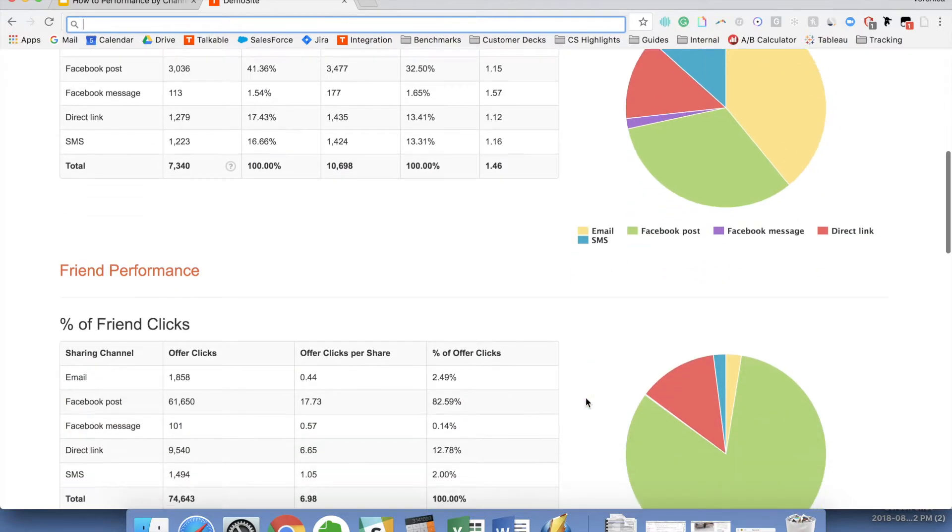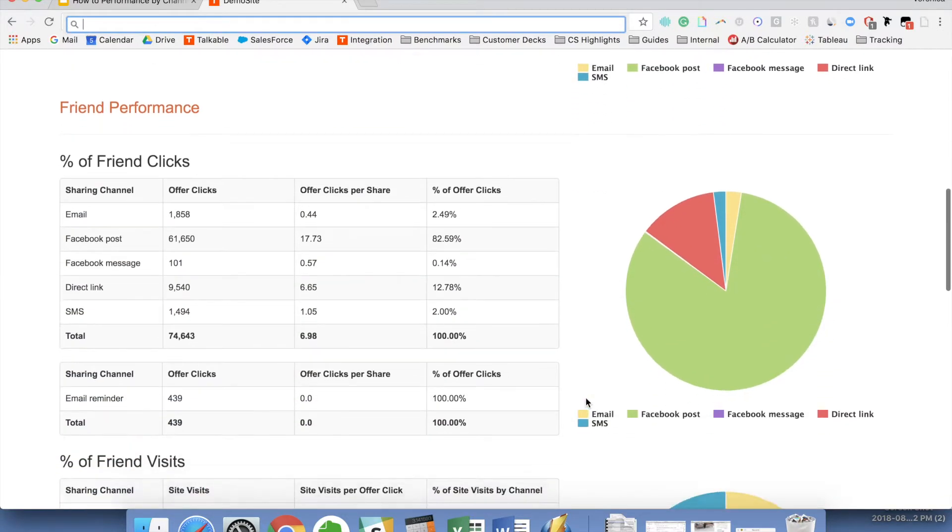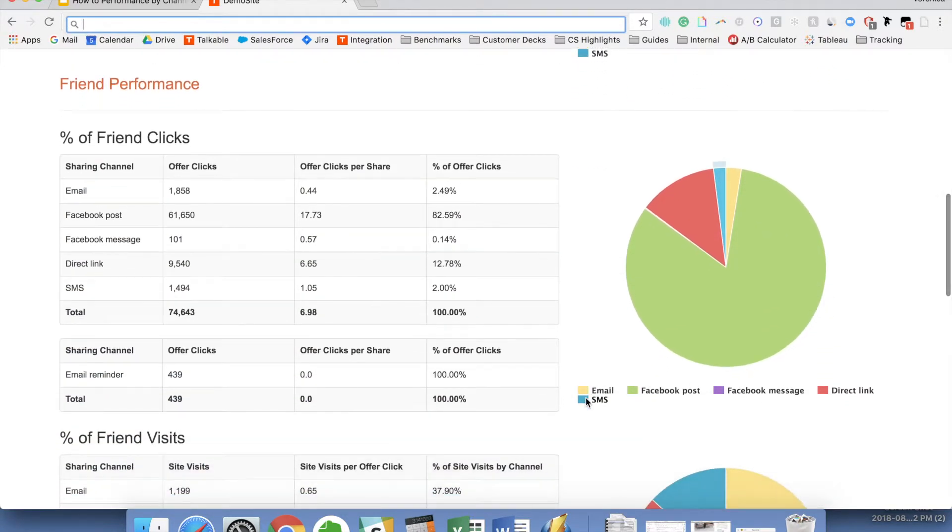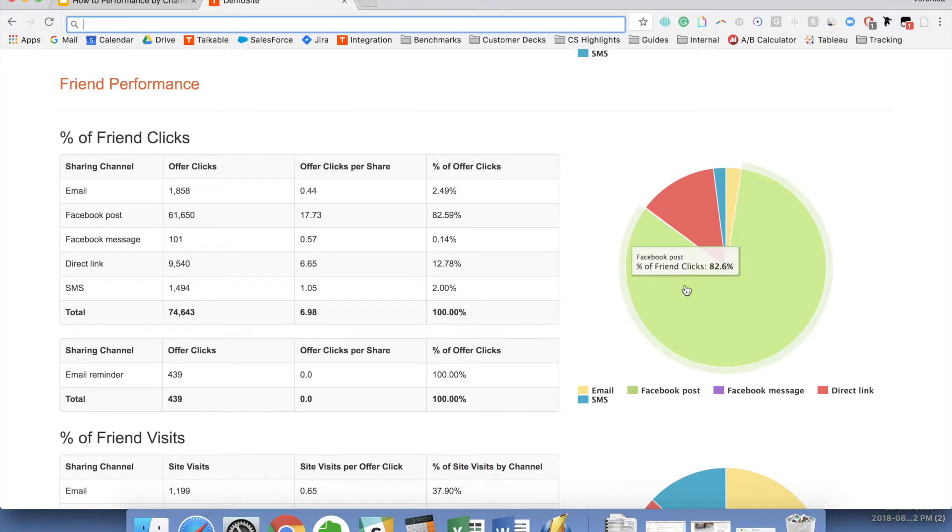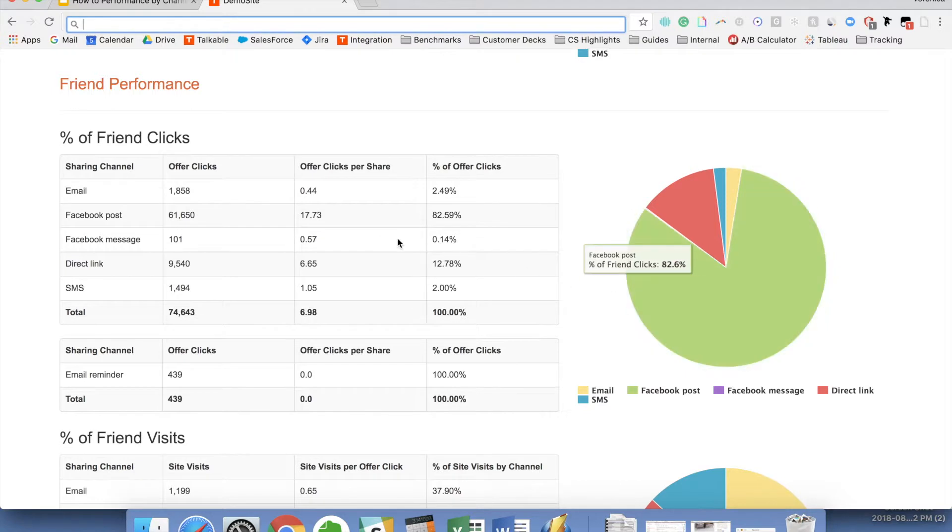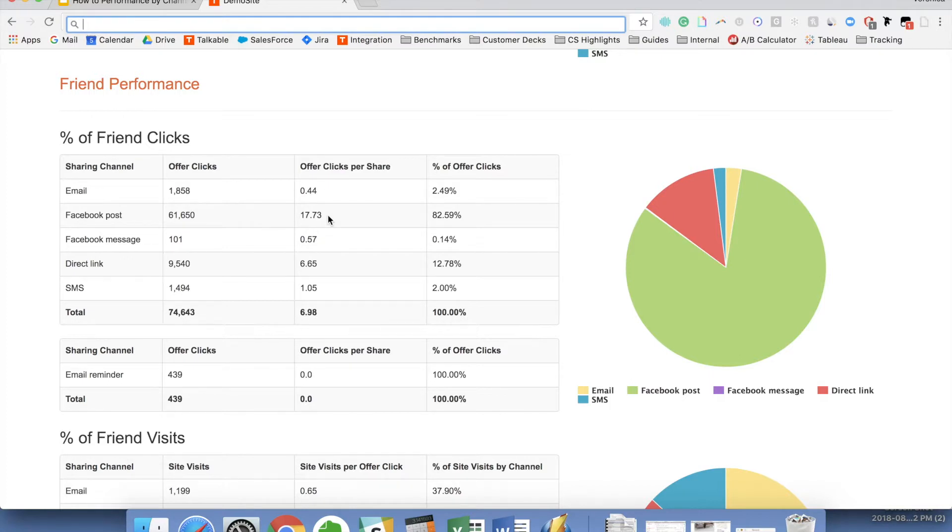Then looking at the friend side, the first one is looking at clicks specifically. So percentage of friend clicks from the different sharing channels and also in relation to each other. So in this scenario we can see on the pie chart that Facebook by far is the main driver of clicks and gets on average, as you can see over here, offer clicks per share, 17 actually almost 18 clicks per share, which is really high. That's also driving up that total average, which is close to seven.